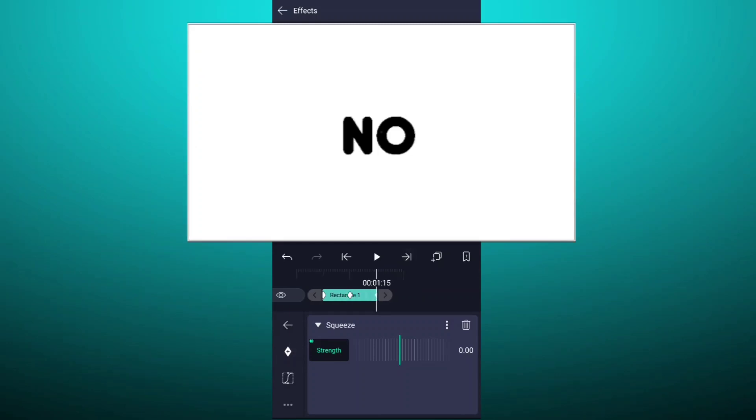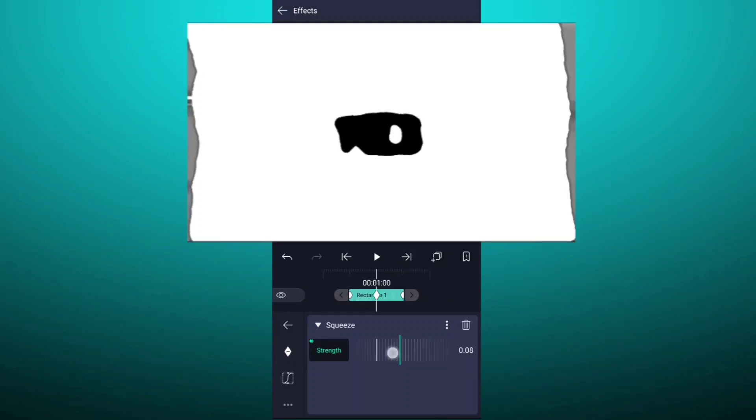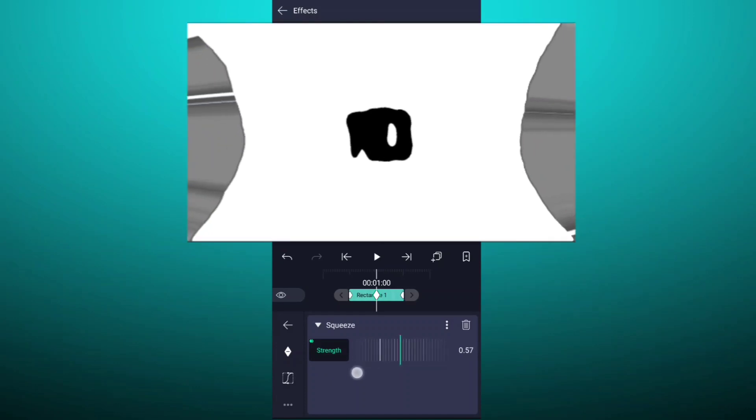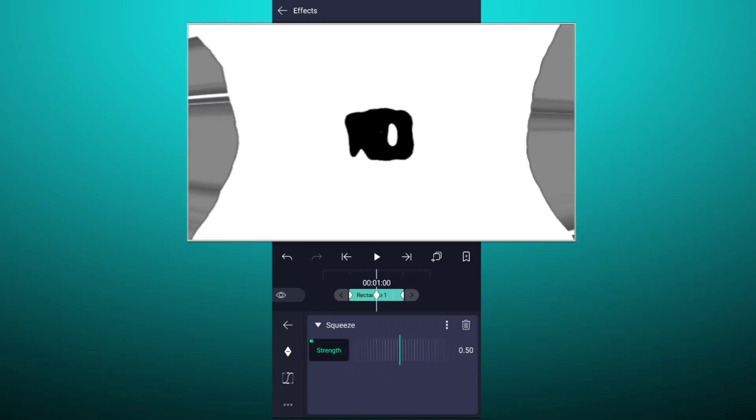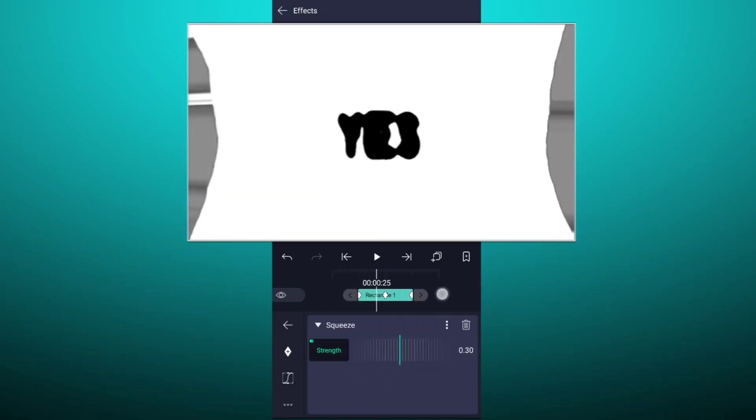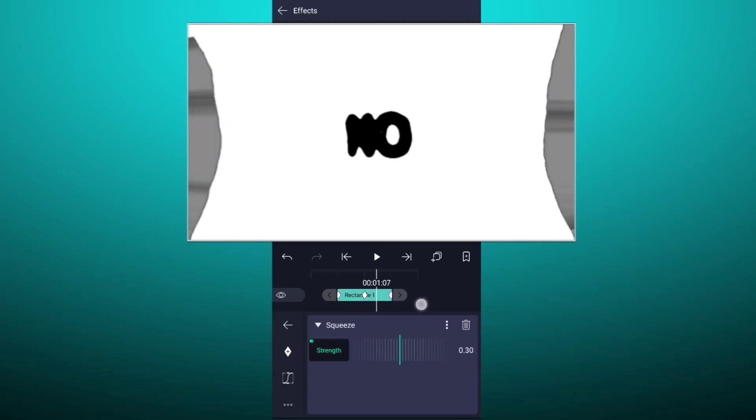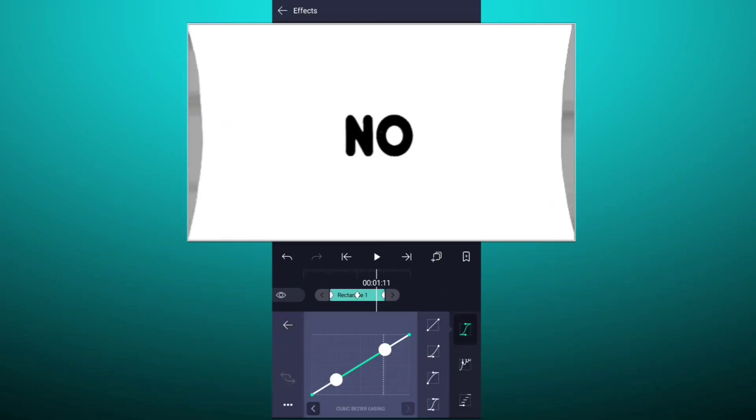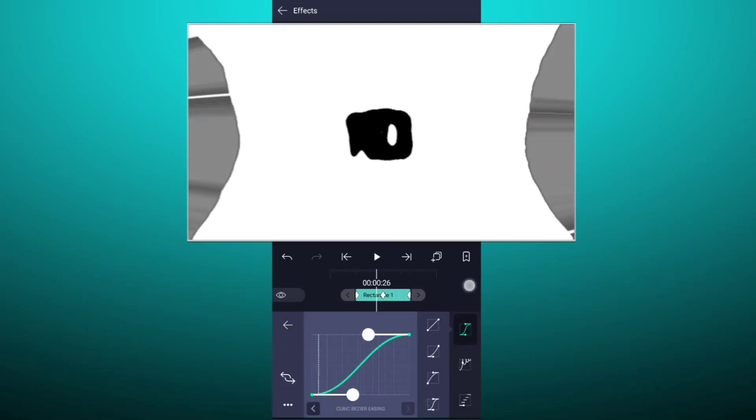Now increase squeeze value as shown. Now smooth these keyframes.